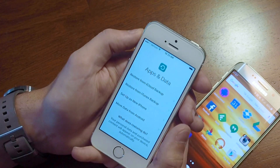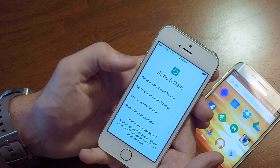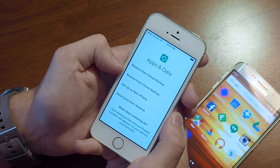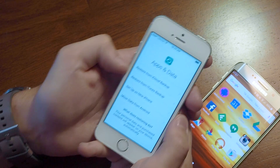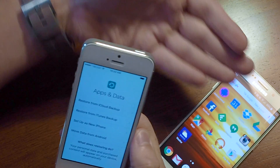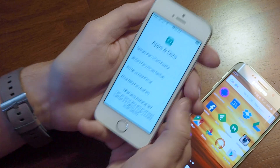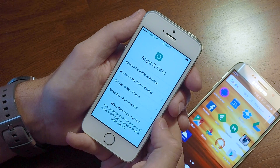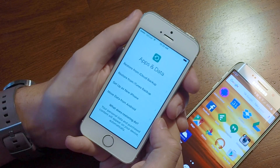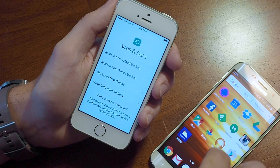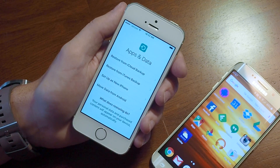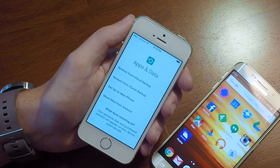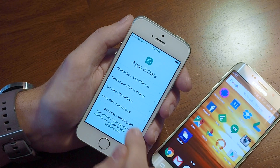Now here's where things get interesting. We are given the option to restore from an iCloud backup or restore from an iTunes backup — those are useful if you already have an iPhone. In this case we're switching from Android. We could set up as new iPhone, but 'Move data from Android' lets us take the important stuff like our contacts, calendars, and photos and transfer them onto the iPhone. So that's what we're going to do.